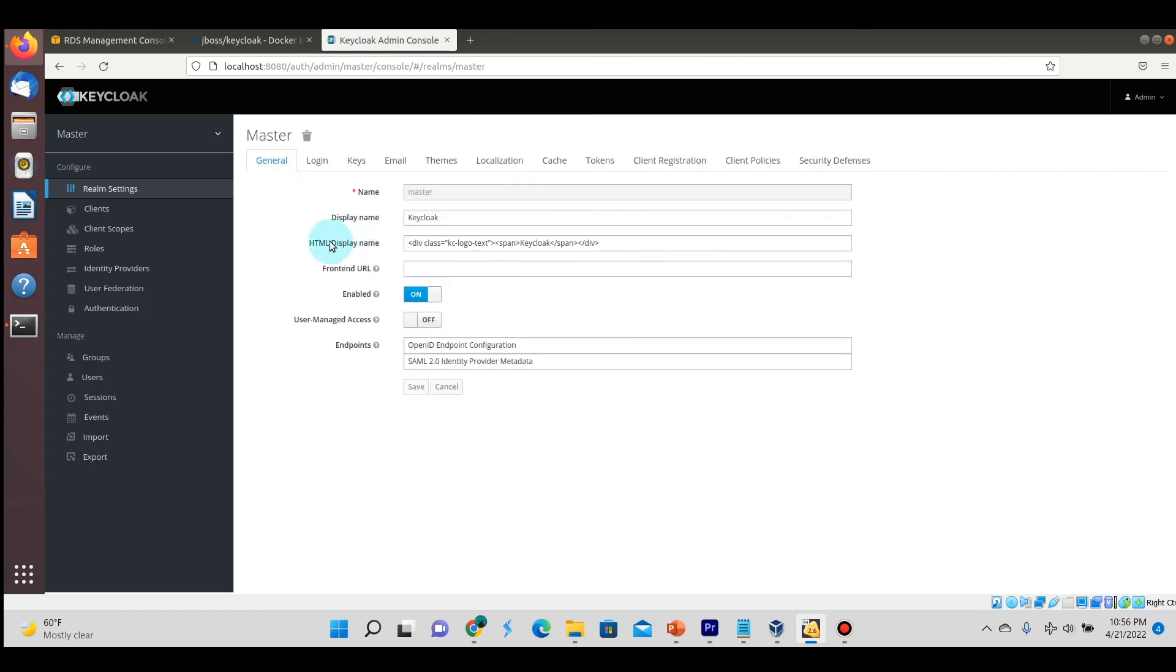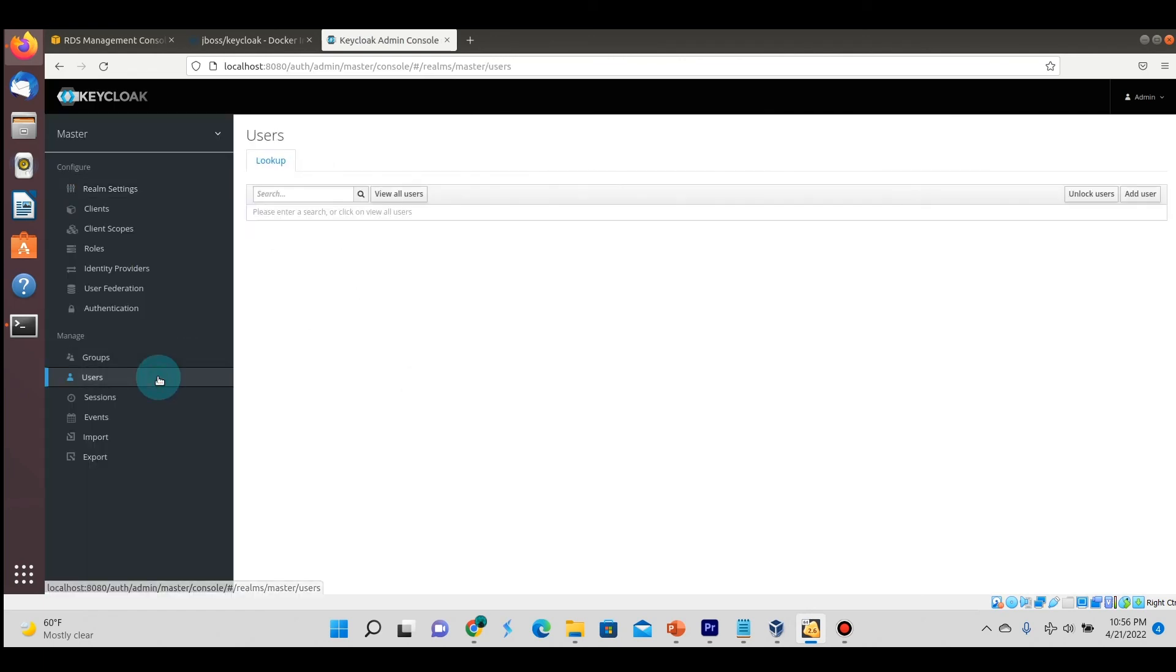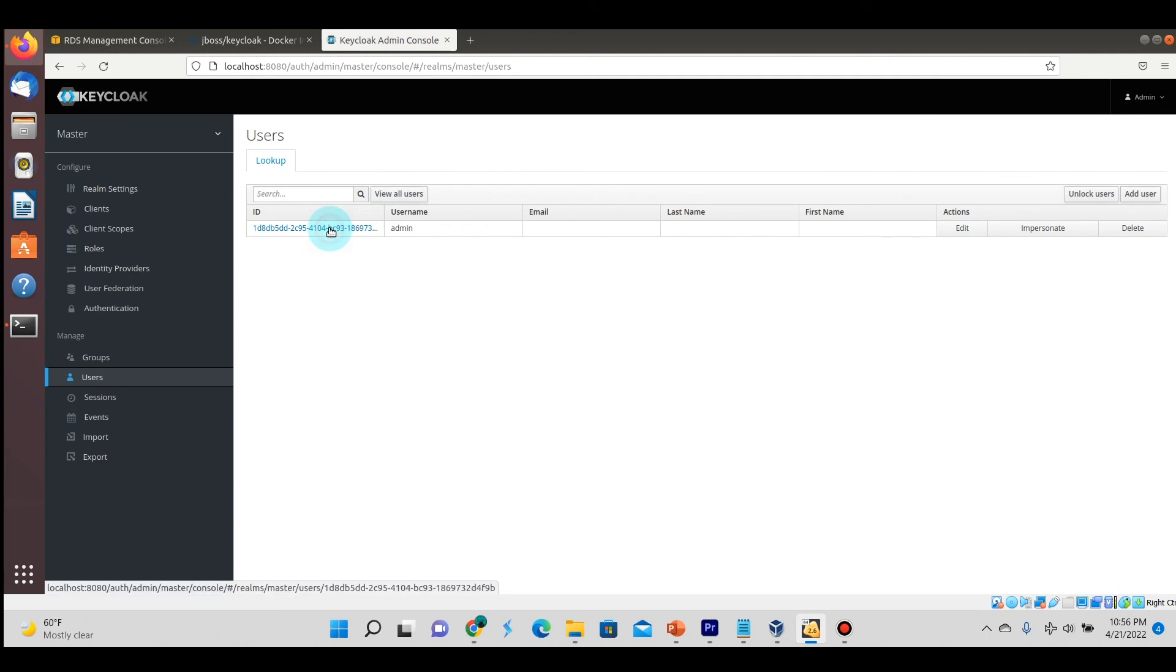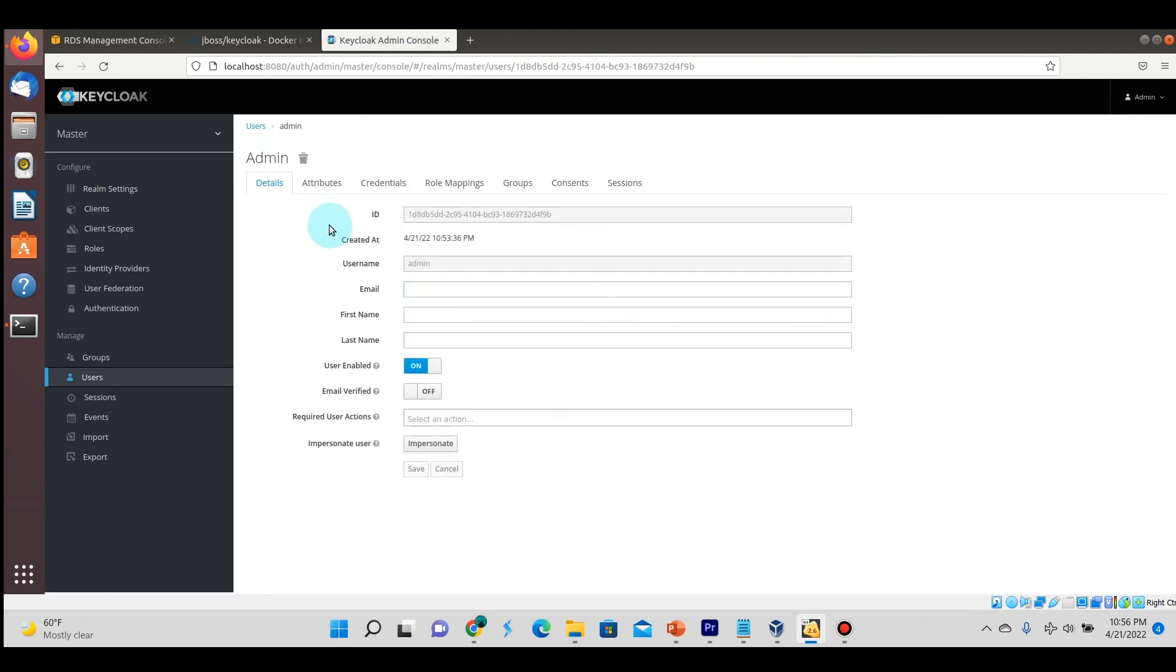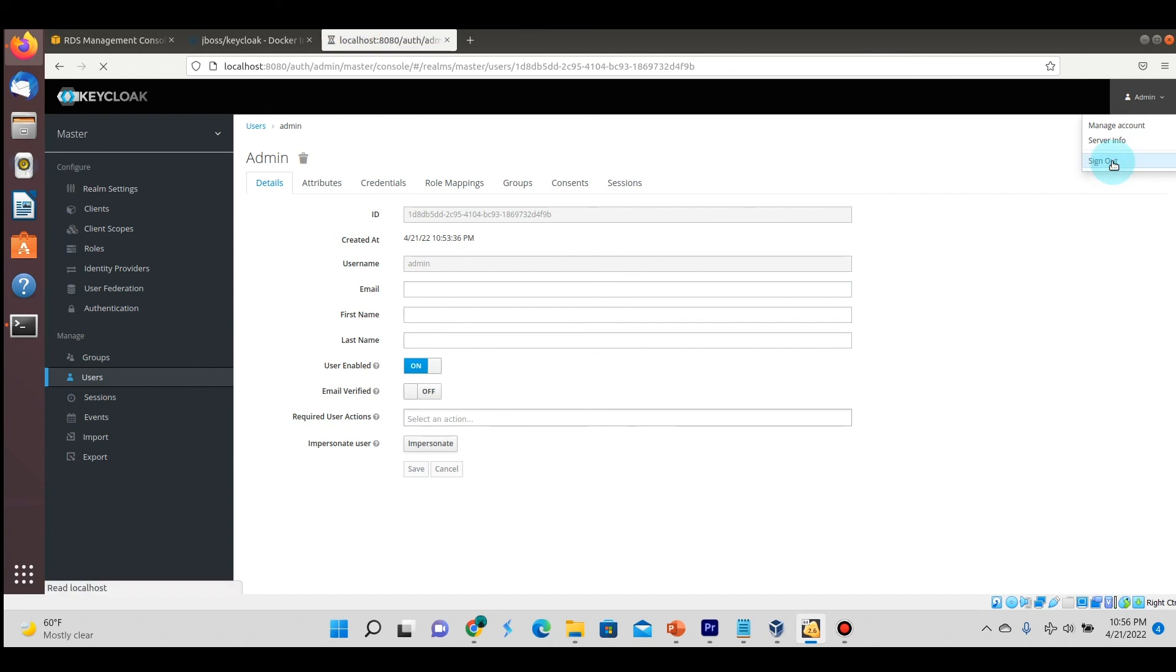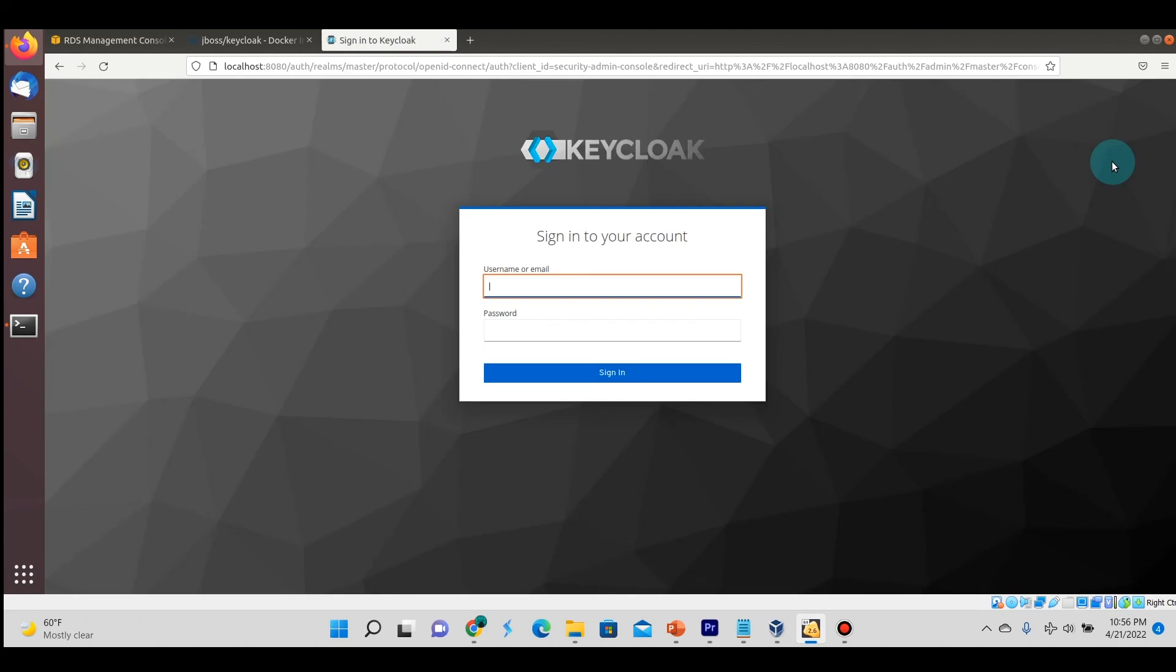The great thing is now that this information, at least that username, is in the external database. If this Keycloak instance goes down, we can just spin one up in another location at another server. As long as we give it the same endpoint credentials for Postgres, we'll have the data persisted.